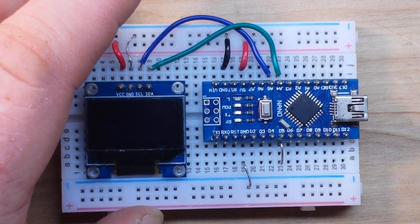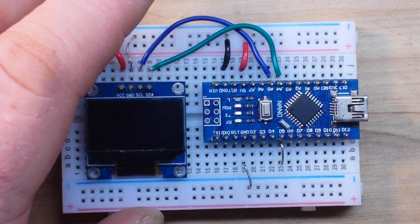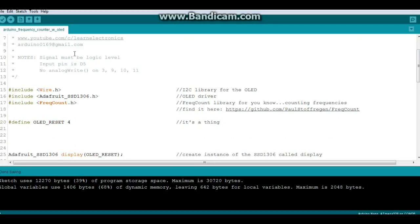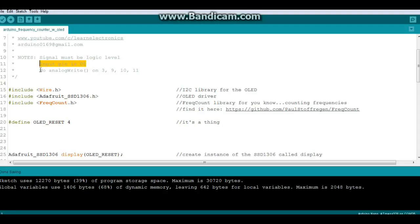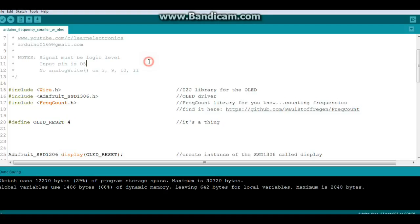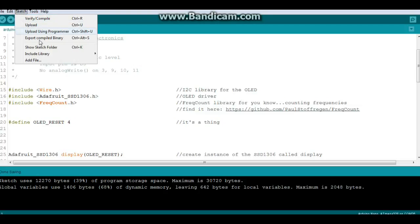Then we'll come back and play. Here's the code for Arduino macro frequency counter. Now here are the notes: signal needs to be logic level high five volts, low zero volts. Input can only be on D5 and you will not be able to use analog write on 3, 9, 10, or 11. Now this library that we're using here, FreqCount.h, there's a link here where you can find it by this guy whose parents gave him a fantastic first name.